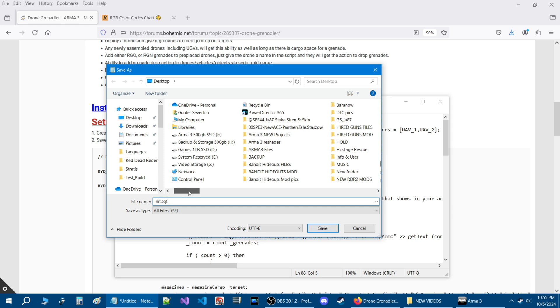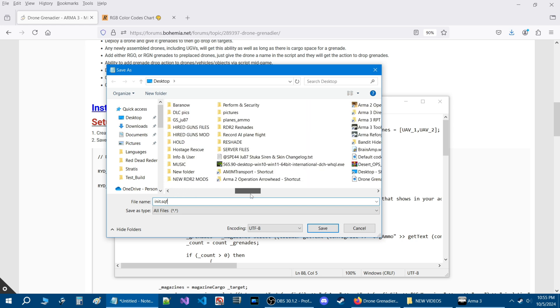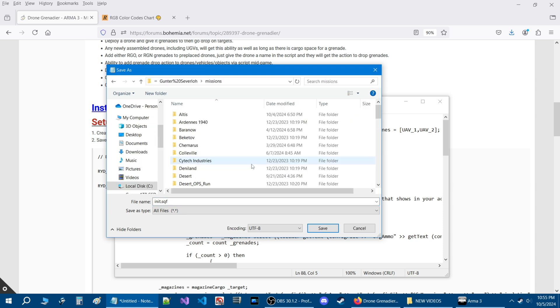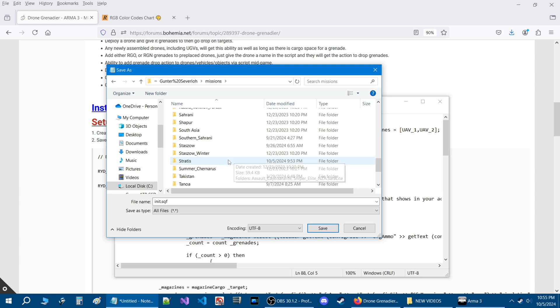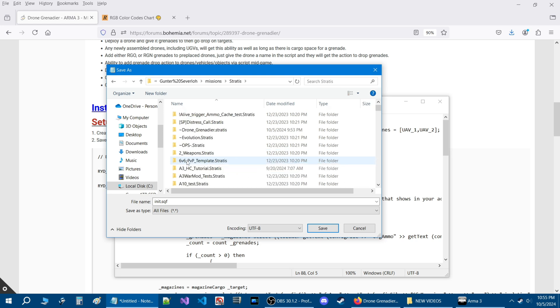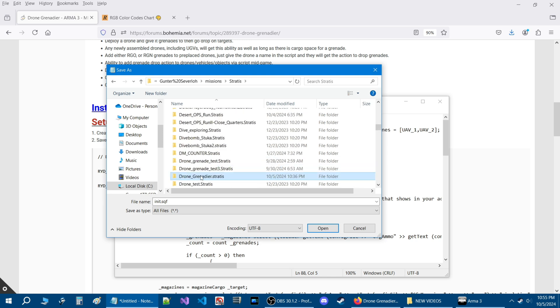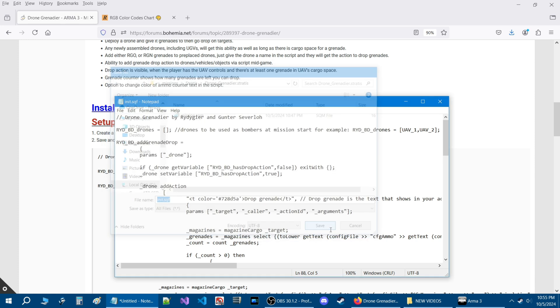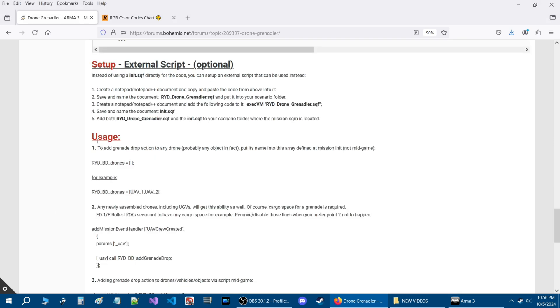You're going to locate your mission folder. I'm going to go to missions and the mission I have in the editor currently for this is Stratus and this mission is called drone grenadier. Once you see the mission SQM then just hit save and that will add the script to your mission.